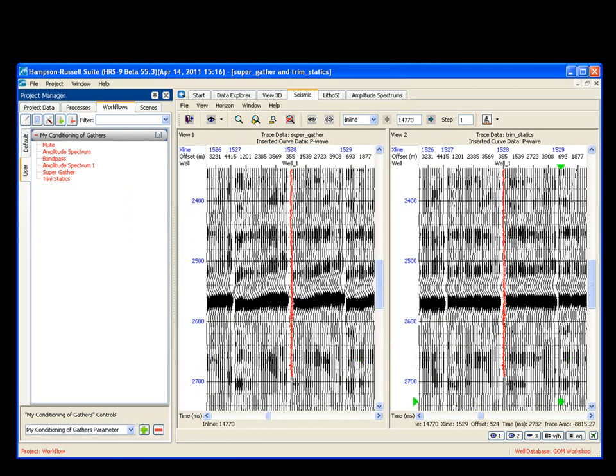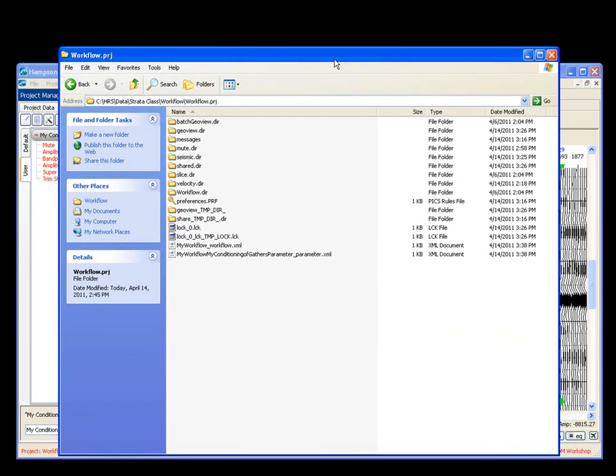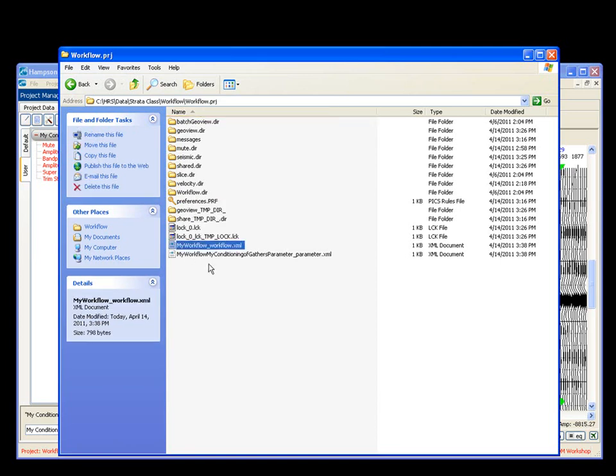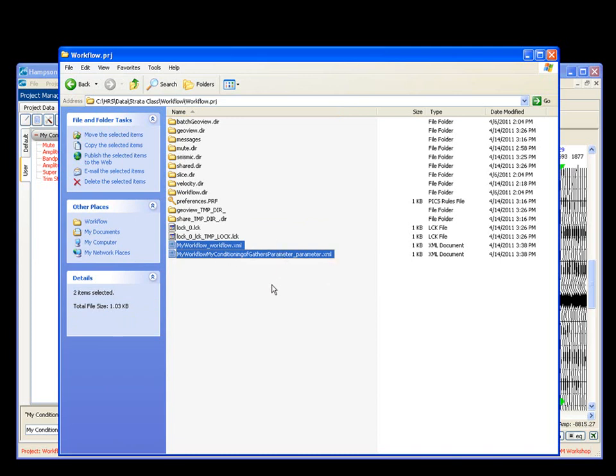Once that process is done, if you go to that actual data location, what you'll find is in your workflow, in your actual projects directory, these two files have appeared. These are my actual personal workflow files that have been saved to disk.